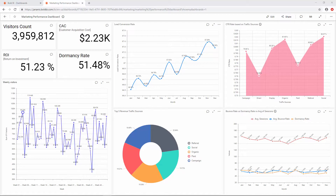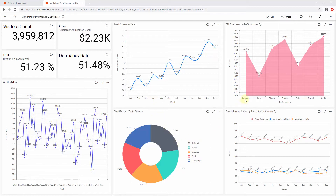Before starting our dashboard, we need to define the key metrics and relevant widgets to explore the site traffic and customer conversions. For this dashboard, we defined card widgets for key metrics such as visitor count, customer acquisition, dormancy rate, and return on investment, weekly visitors and lead conversion rate using line and spline widgets, revenue and CTR rate for traffic sources using donut and area widgets, and bounce rate, dormancy rate, and sessions using a line chart.